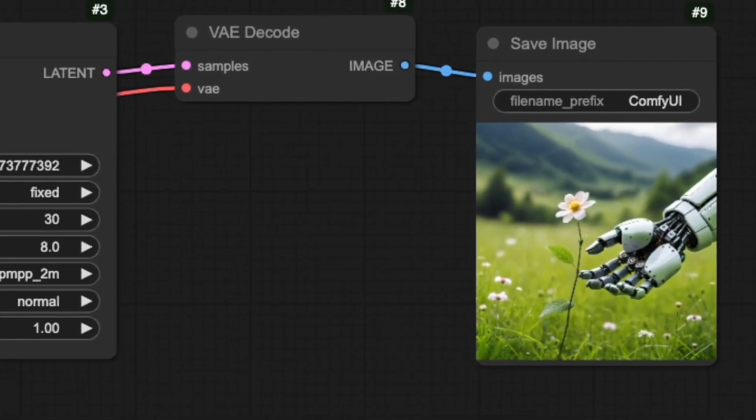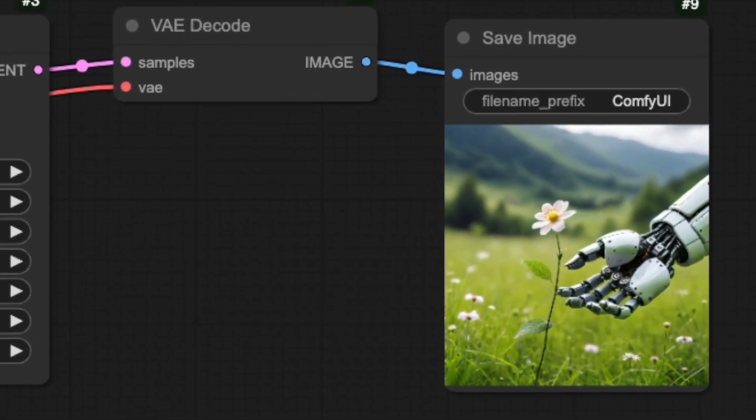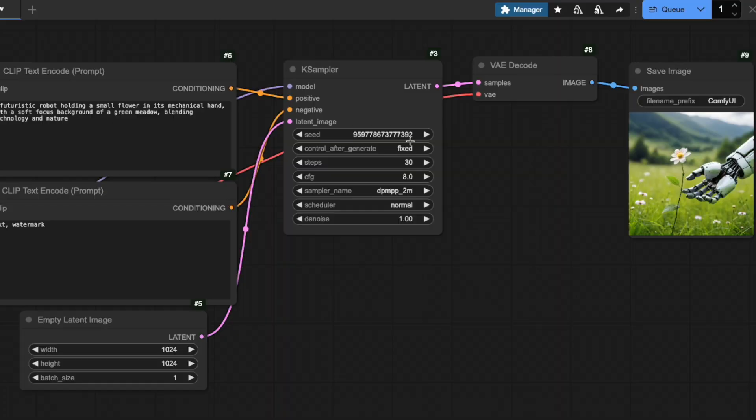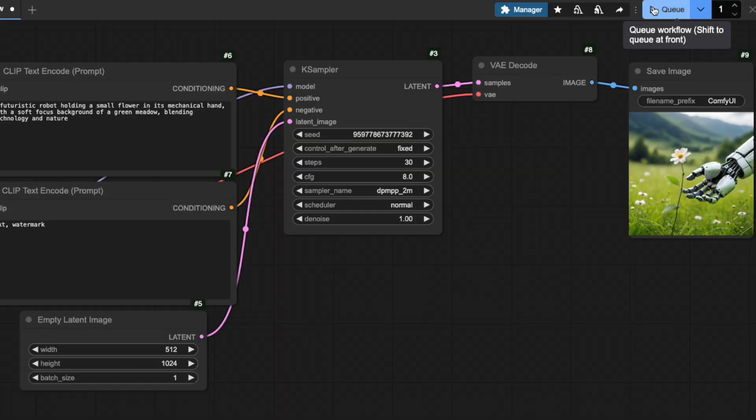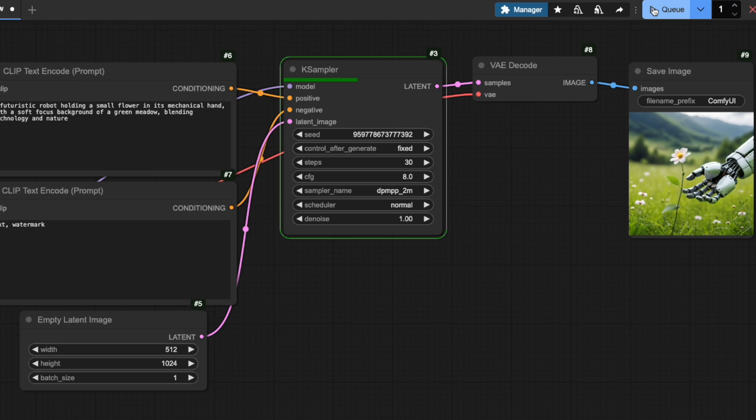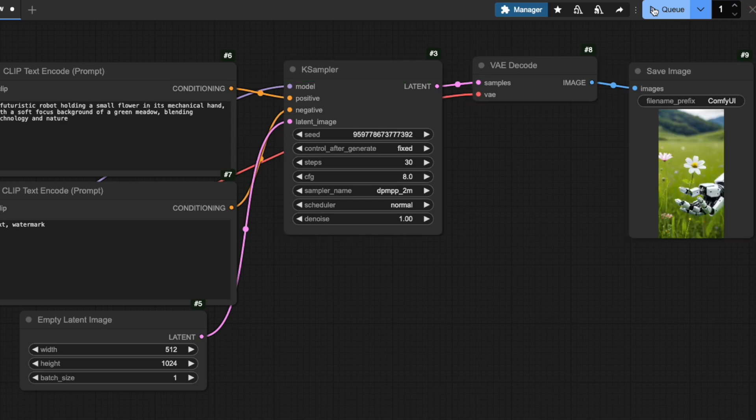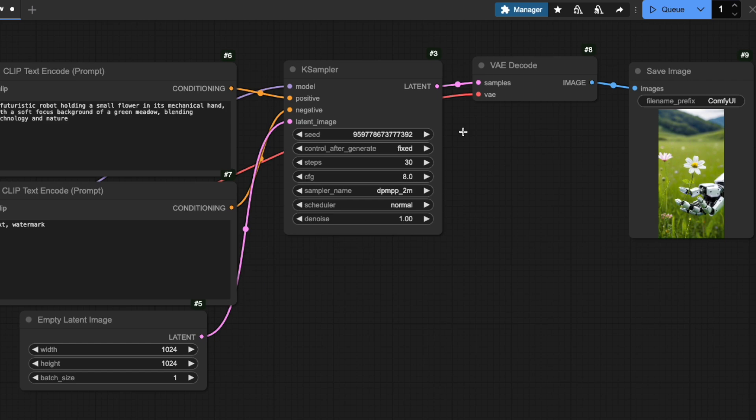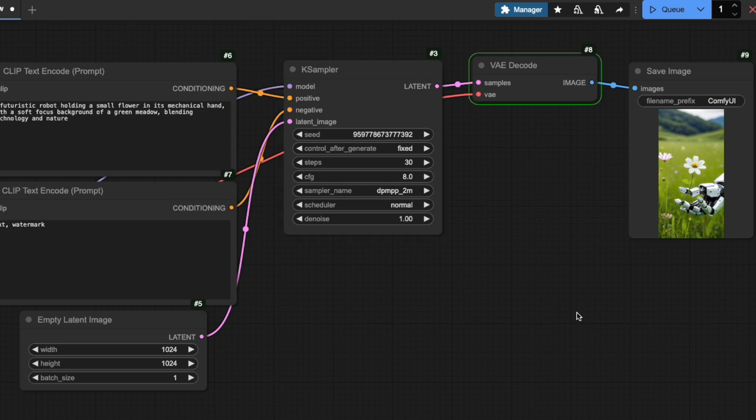But here's where it gets interesting. Let me change the size of our empty latent image while keeping the same seed. See? We get a completely different result, not only in size, but the image is also different. This happens because different image sizes need different amounts of noise. The same applies when we change models or prompts. They'll all interpret this initial noise pattern differently.